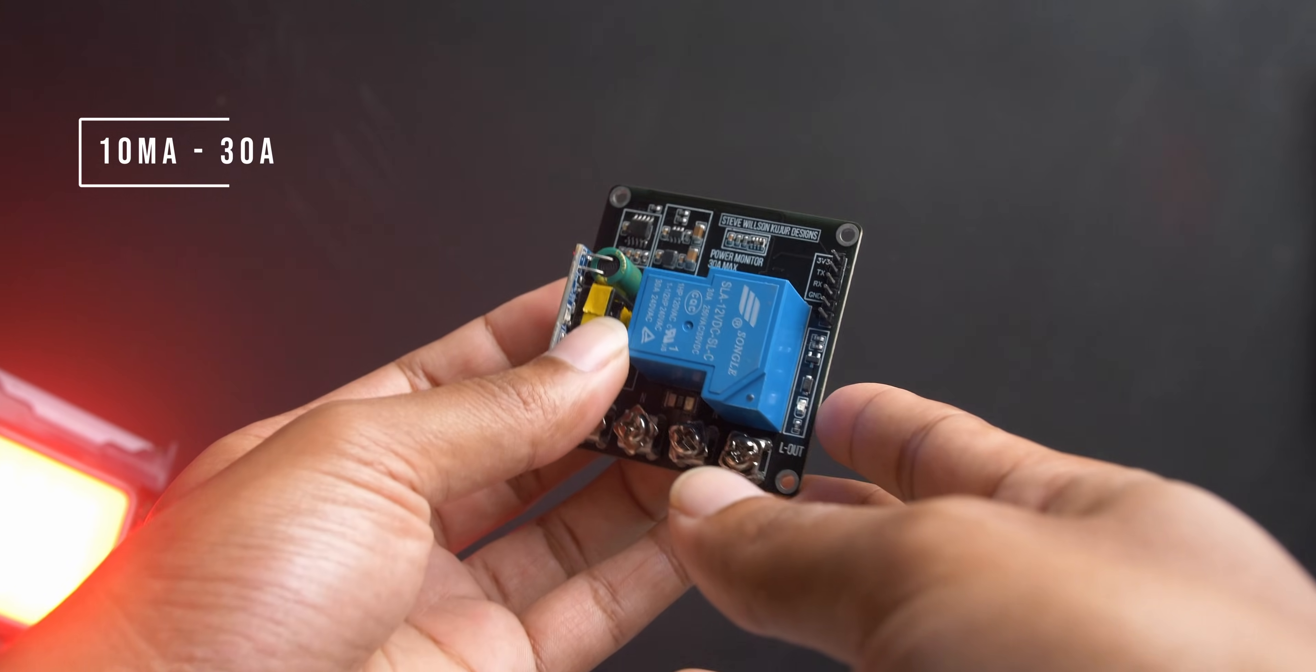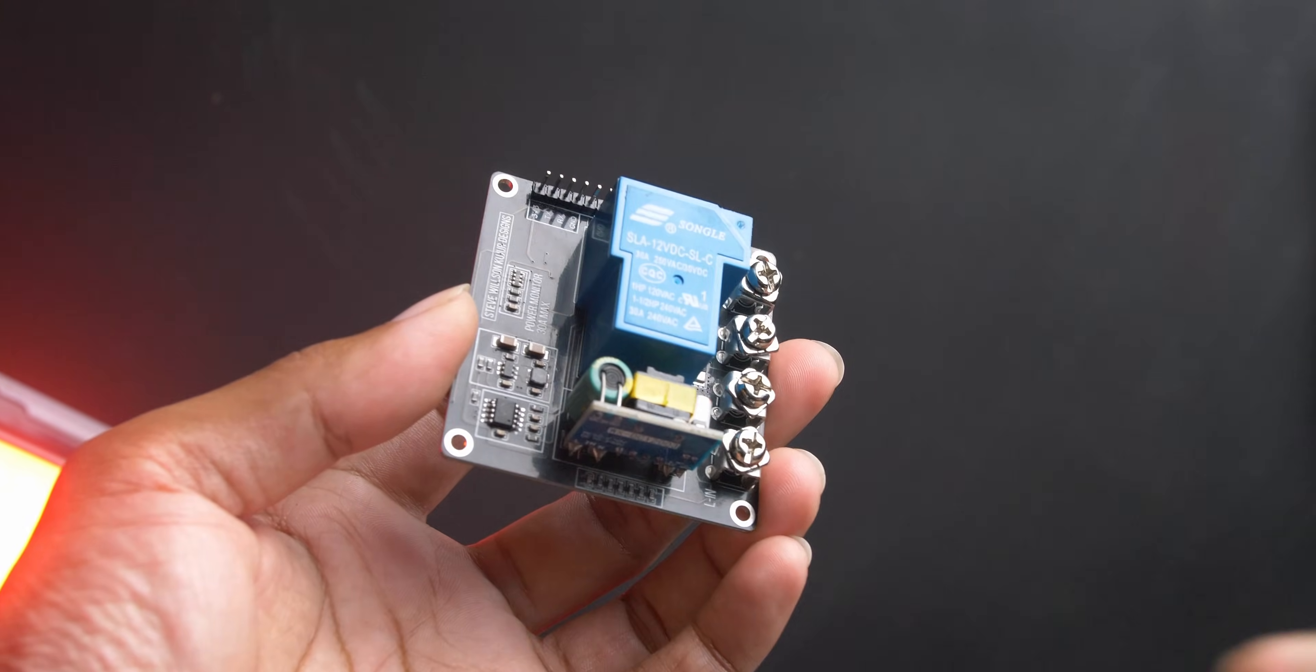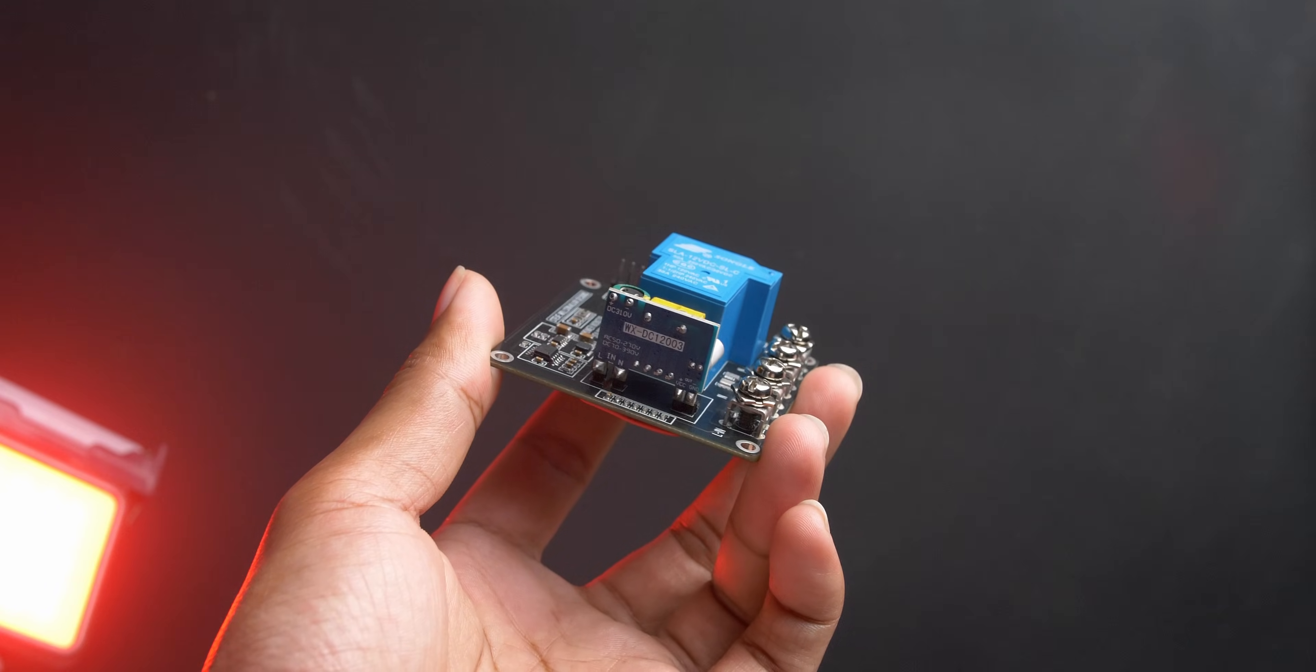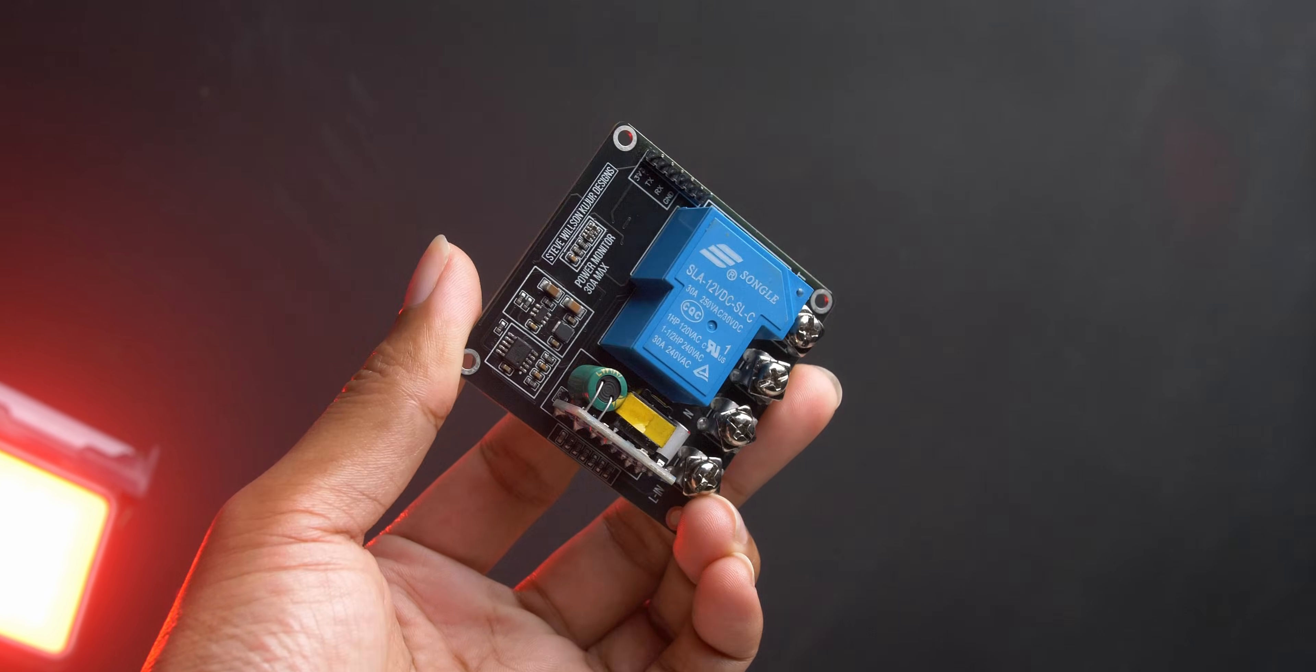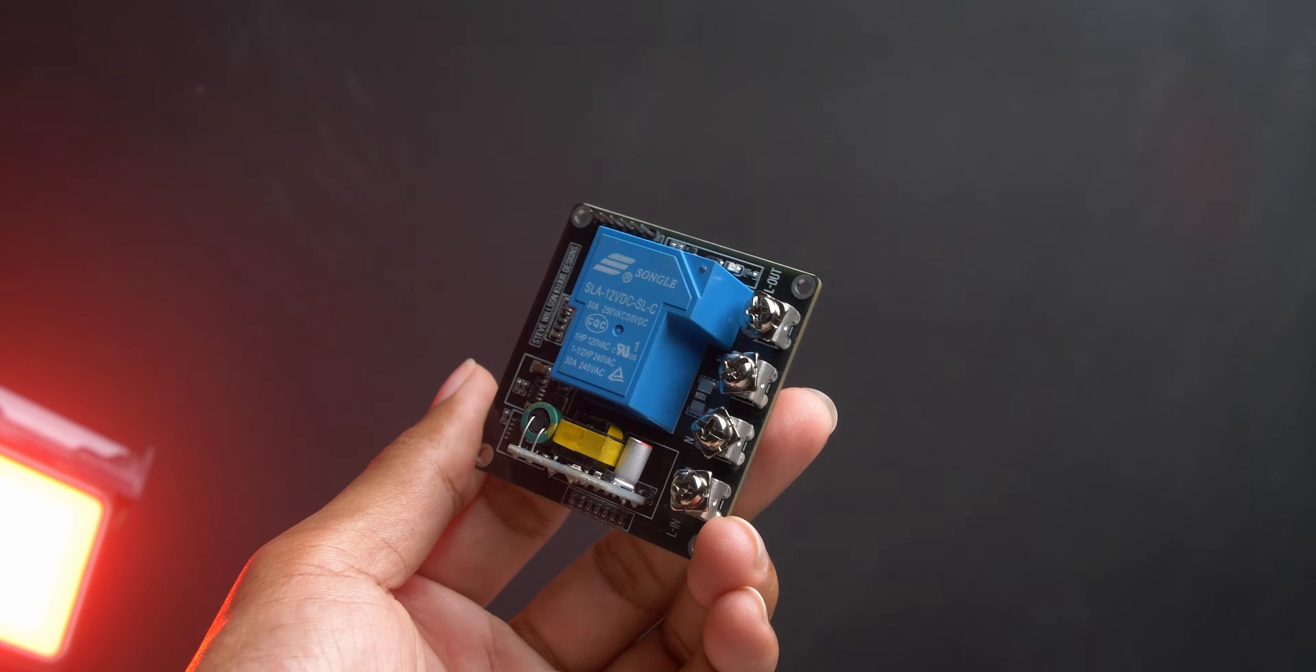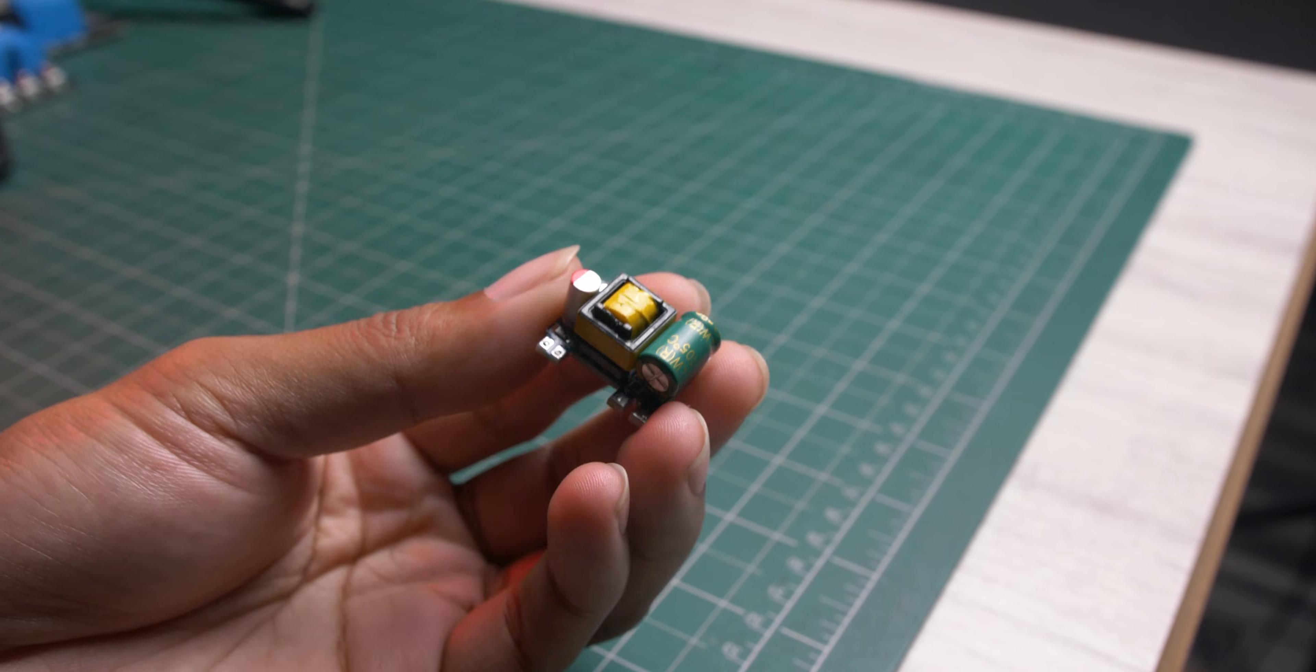The circuit board is equipped with a 30A relay allowing it to switch current up to 30A, and it also features an onboard AC to DC power supply.